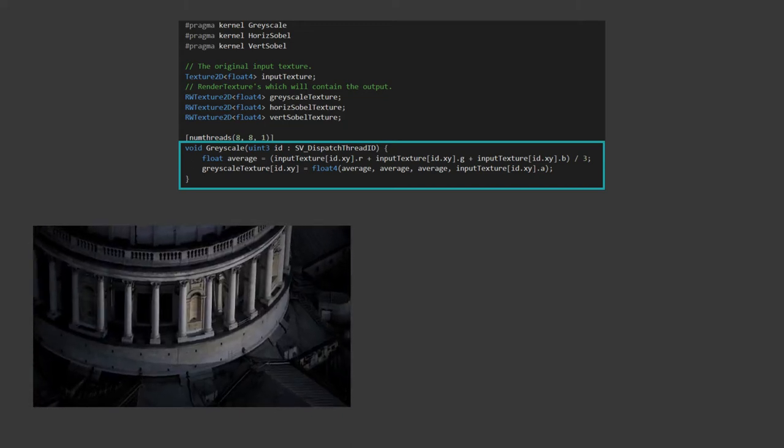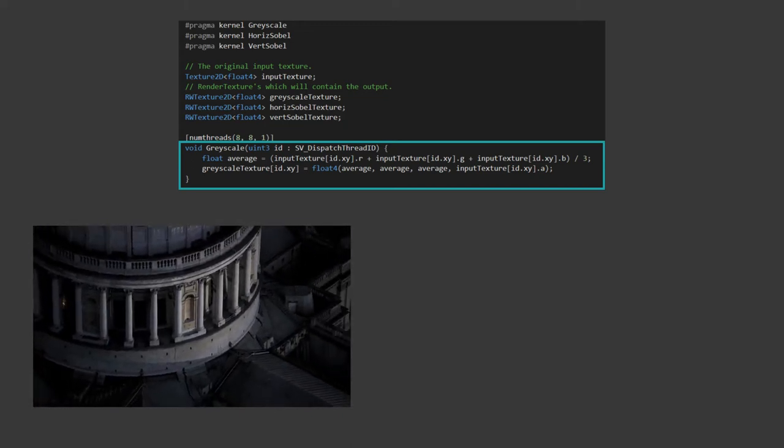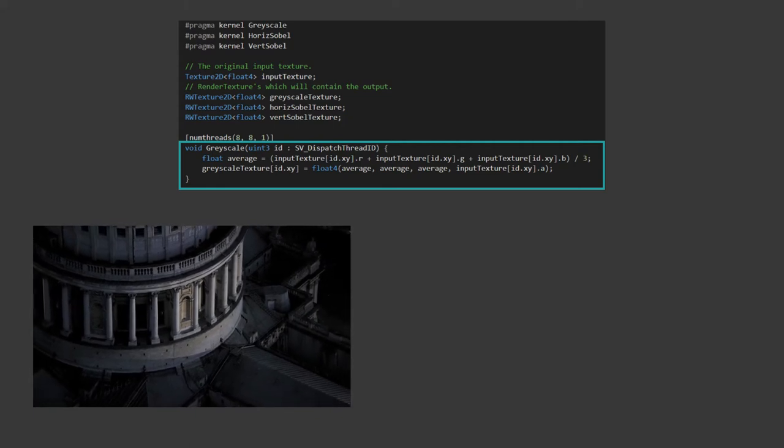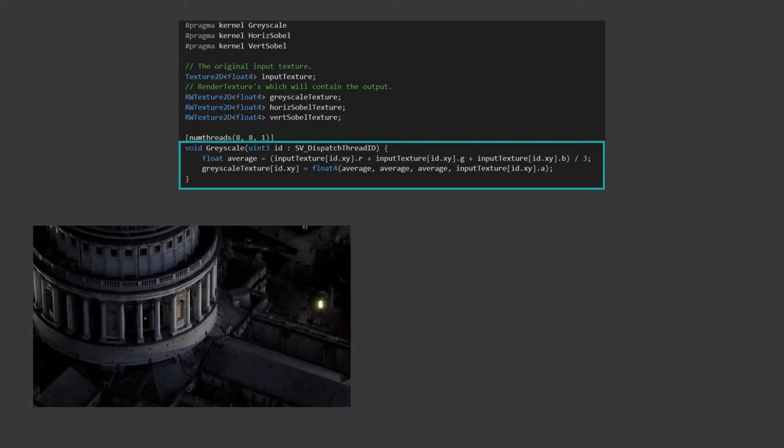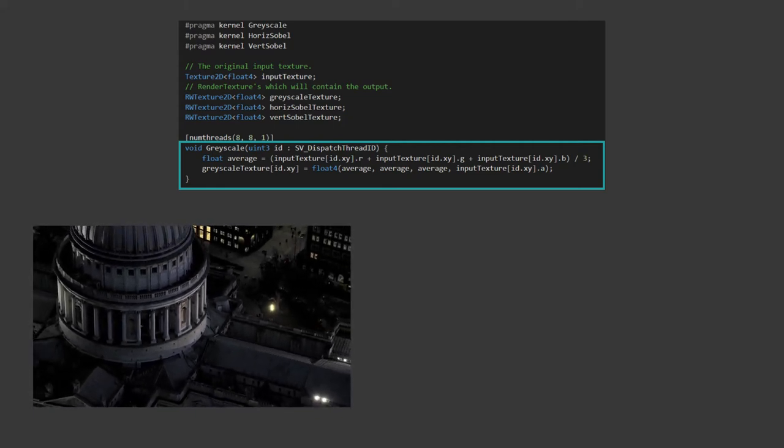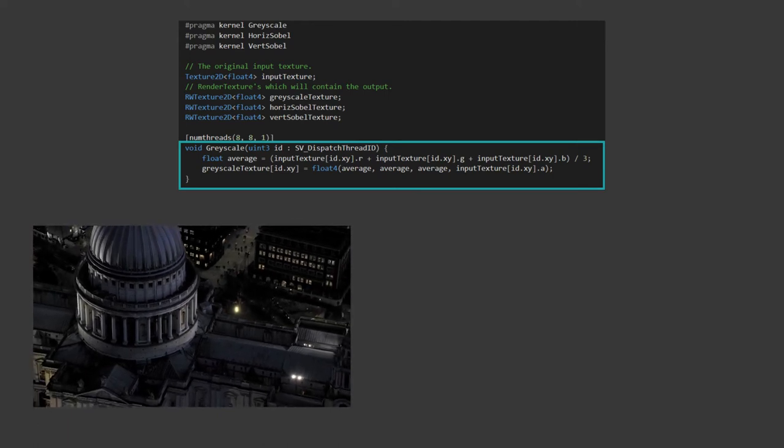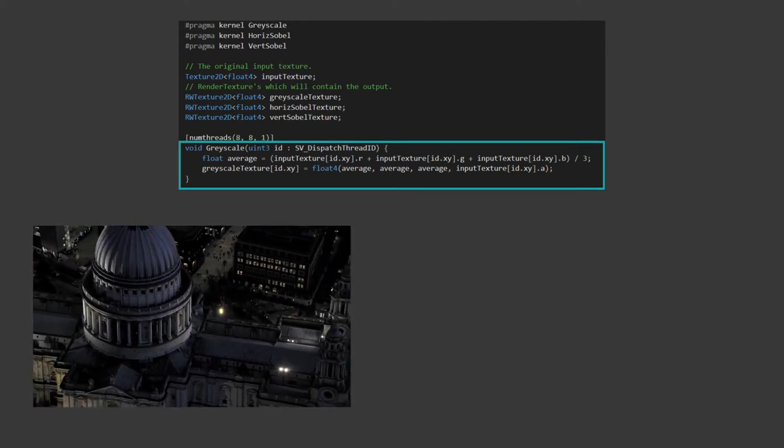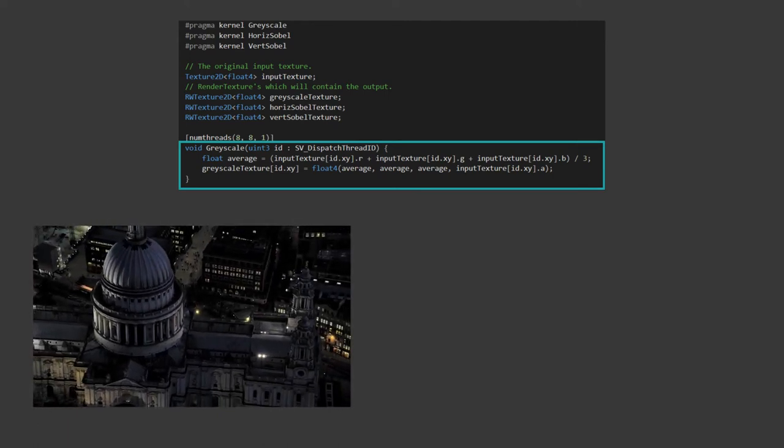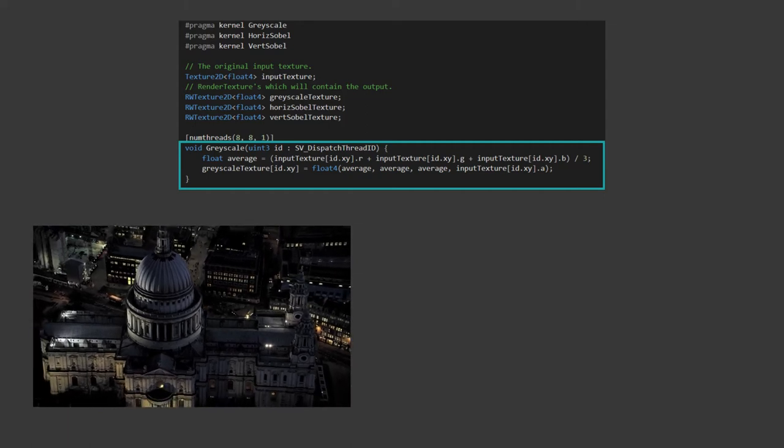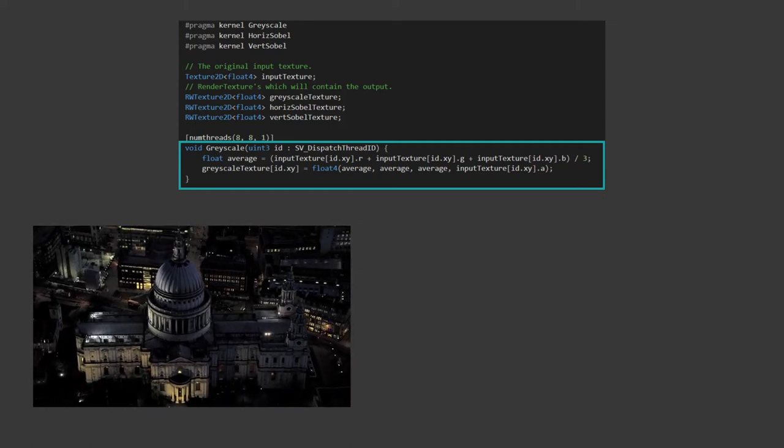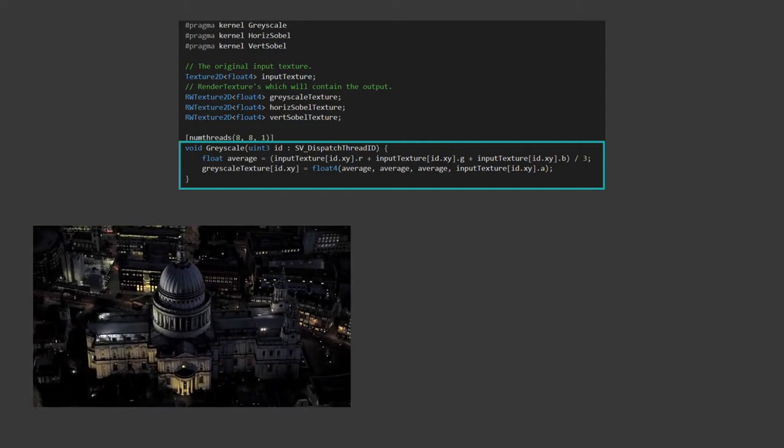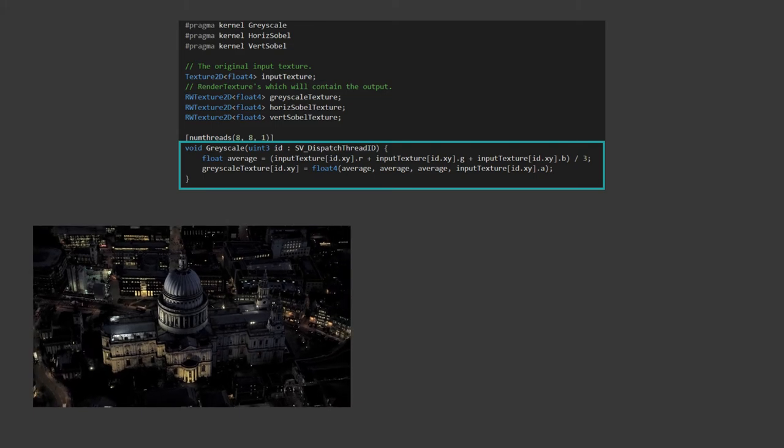The arguments take a uint3 called id with the type svDispatchThreadId. What this does is populate the id value with the current slice of the problem you're doing. If you think about this in 3D, it's the coordinates of the pixels you're operating on. This is calculated based on the number of threads of your kernel and how many times you dispatch the kernel, so that it covers the whole space of the image.